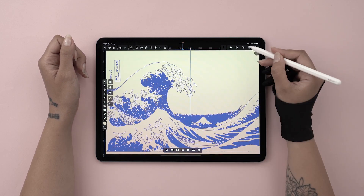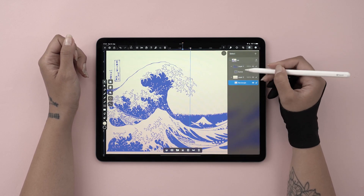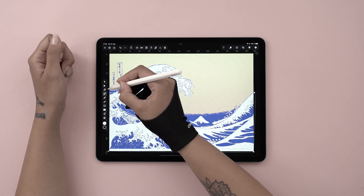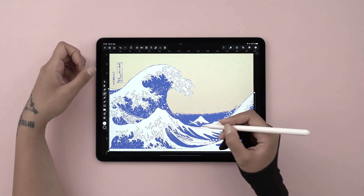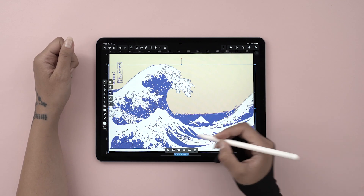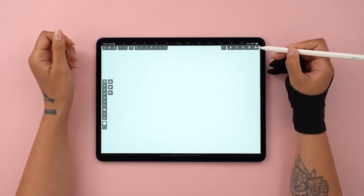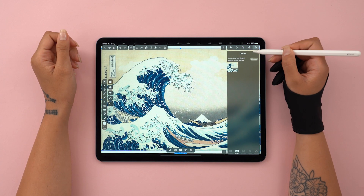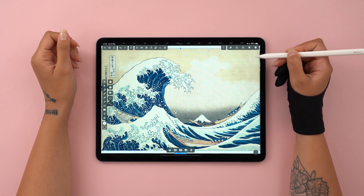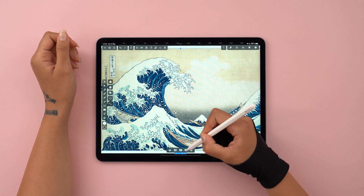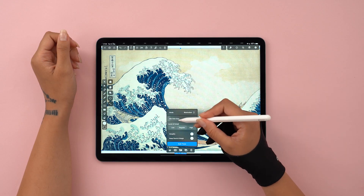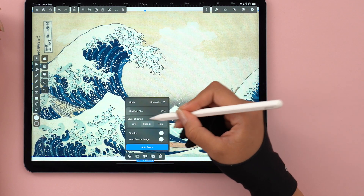I will be using Hokusai's Great Wave painting to illustrate all these modes and how they compare with each other. It's as easy as adding the image to the canvas. Go to Autotrace from Quick Actions — you can see that Illustration mode is already selected up top.